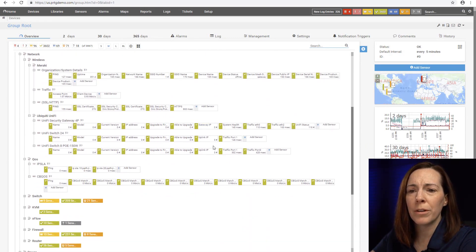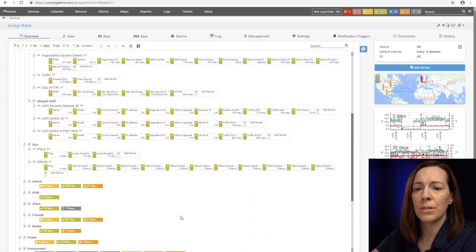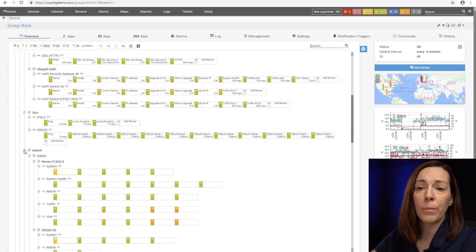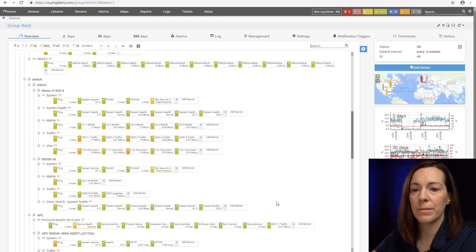PRTG has about 238 sensors out of the box and then we also have room for custom sensors.